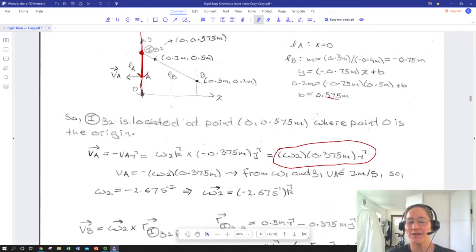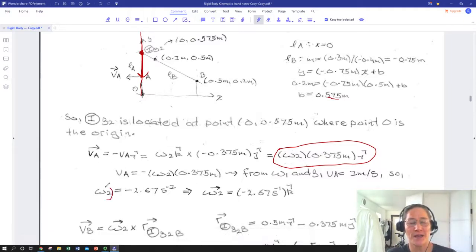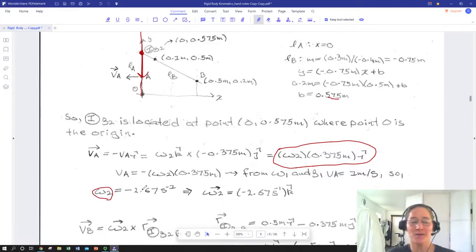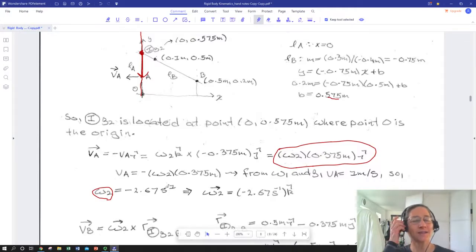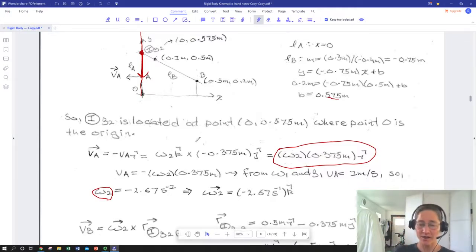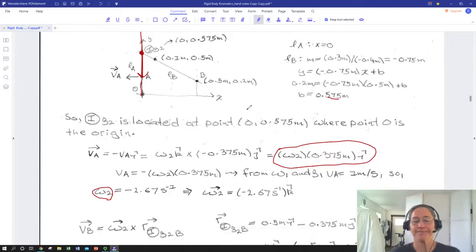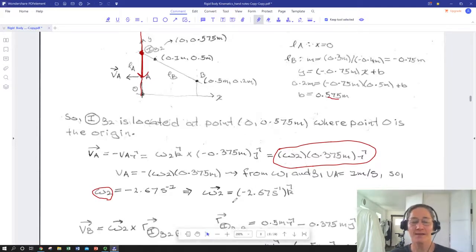Invoking our original conditions: with beta-1 rotating at 5 radians per second and point A at 0.2 meters from the origin, the magnitude of VA is 1 meter per second. Substituting back in, we get omega_2 equals negative 2.67 radians per second. The negative sign means it's rotating clockwise since we defined counterclockwise as positive.